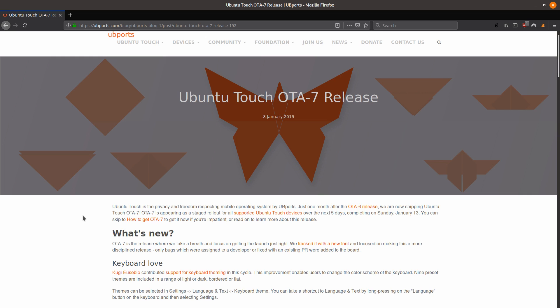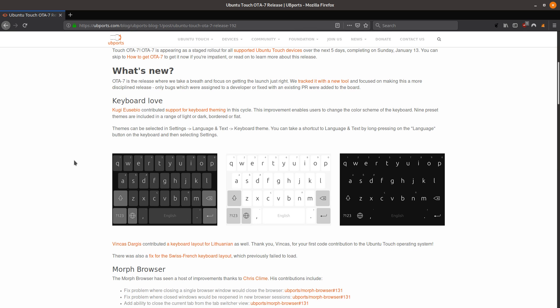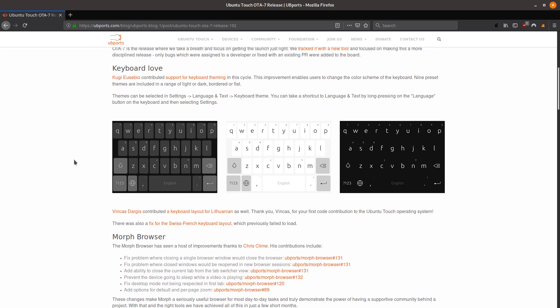So to start here, now you can change different keyboard themes. So this is an example of some of the themes you can use, which is a nice little neat feature.